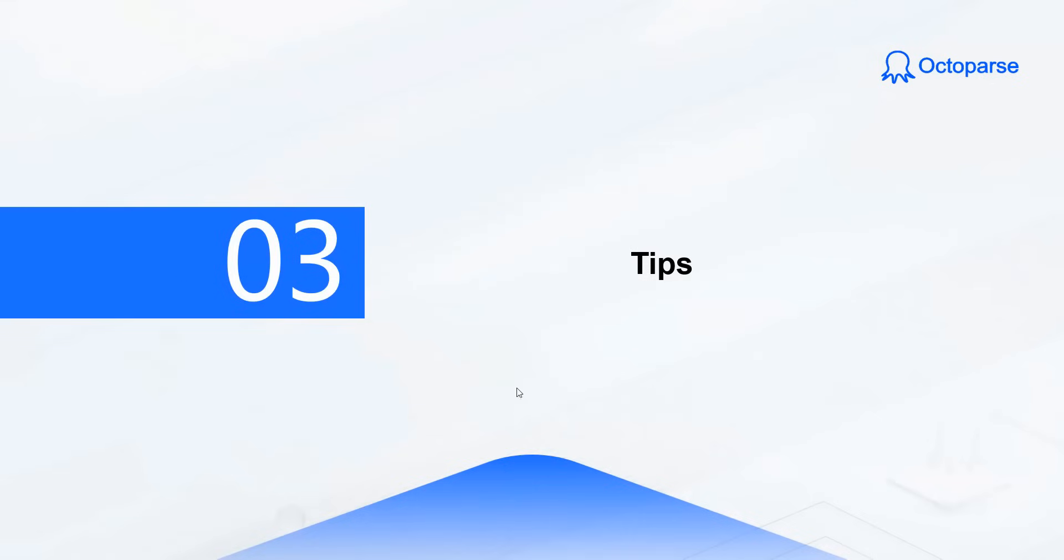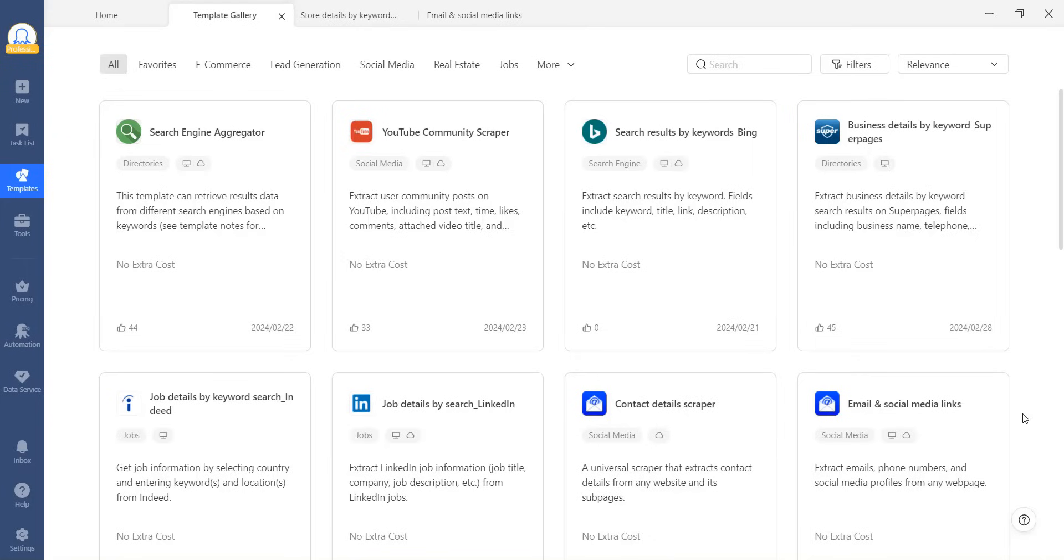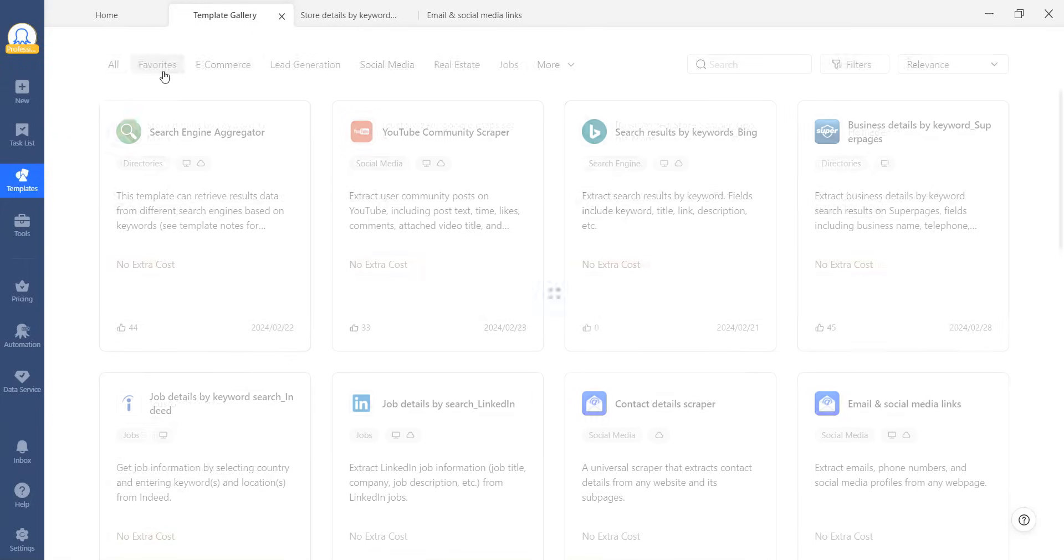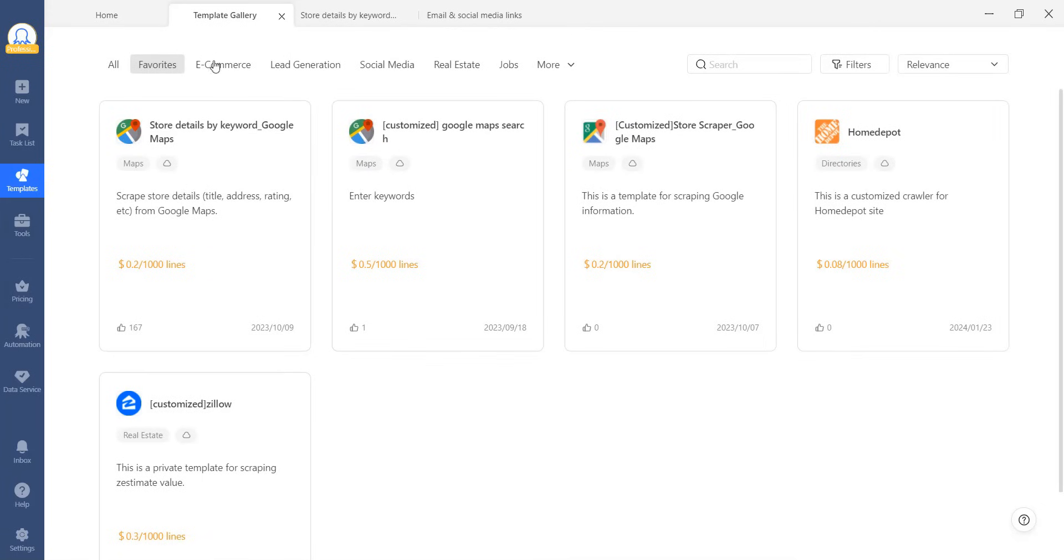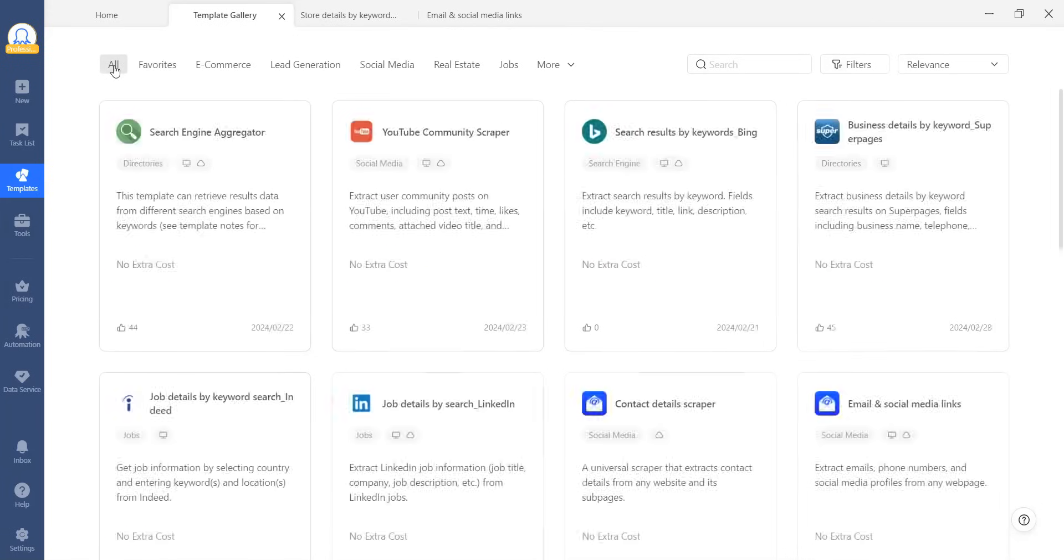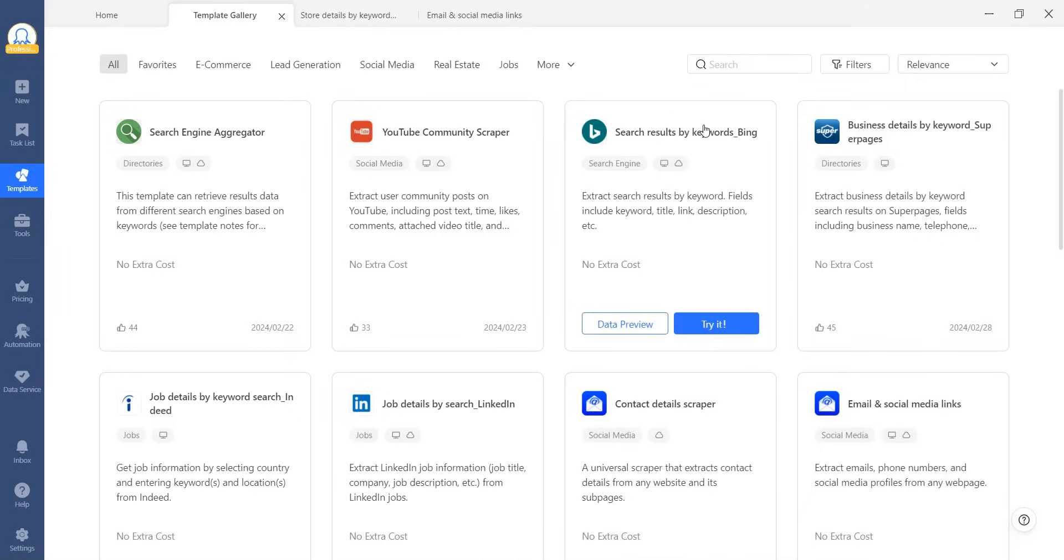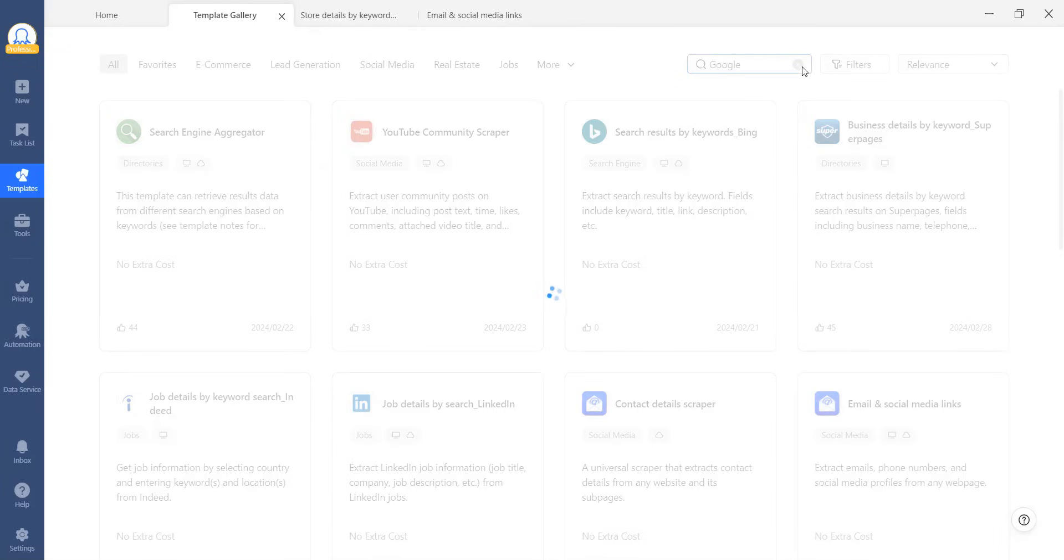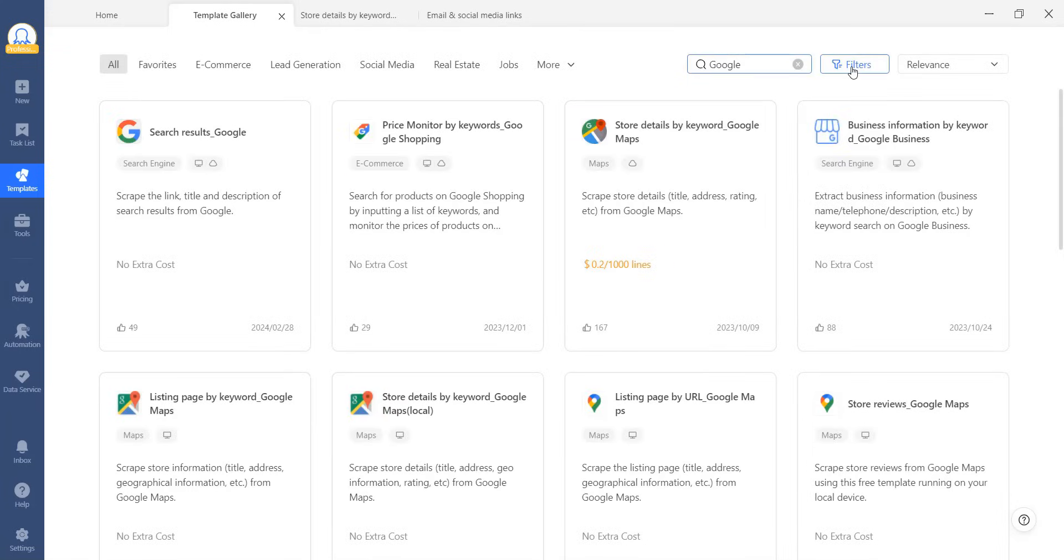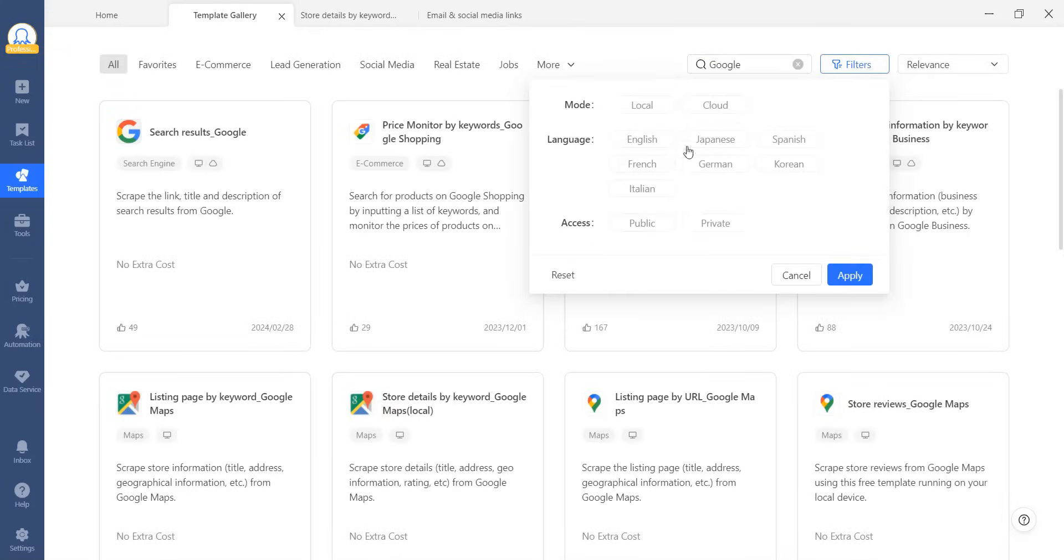While the task is running, let's move on to the third part, some helpful tips. You can easily access your favorite templates by clicking on the Favorites tab in the gallery. Additionally, you can set filters on your search to certain templates. For example, if you need a Google Scraper for Korean websites, you can use the language filter to narrow down your search results.